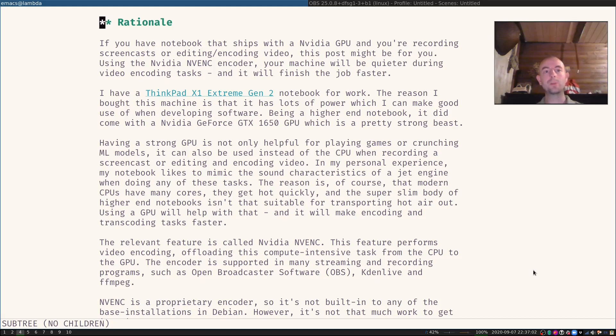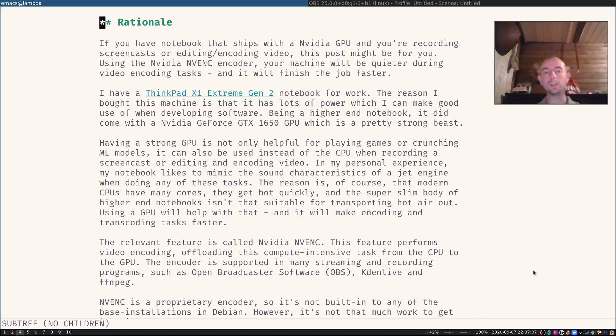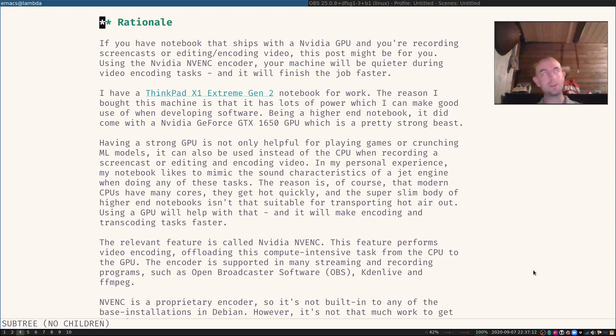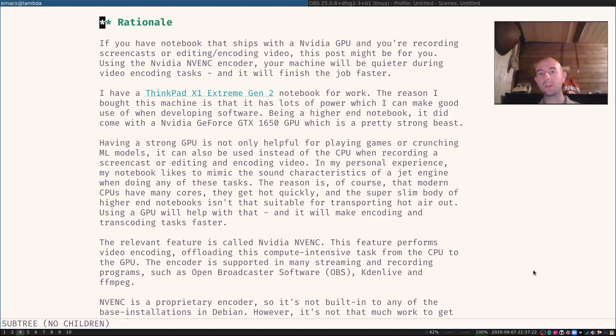I for example have a ThinkPad X1 Extreme Generation 2 notebook which I bought for my development work. It has loads of power, many cores, the SSD is fast, 32 gigabytes of RAM, and I can make good use of that while I develop software.